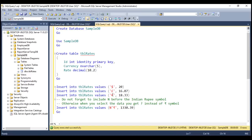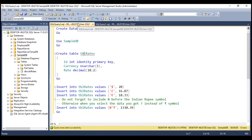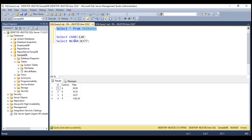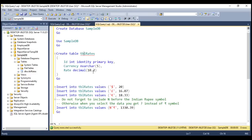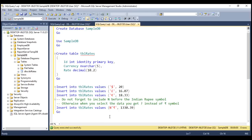But we don't have euro and rupee symbols on the keyboard. To get them, use these two SELECT statements — SELECT CHAR(128) gives us the euro symbol. Notice we get the euro and rupee symbols, so we just copy these and paste them into our INSERT statements. One important thing: do not forget to include the letter N before the Indian rupee symbol in your INSERT statement, otherwise you'll get a question mark instead of the rupee symbol when you select the data.